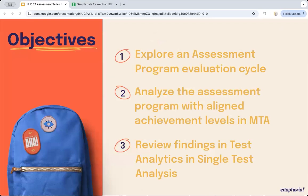The team has three objectives for today's webinar. One, we will explore the assessment program evaluation cycle. Two, we will analyze the assessment program with aligned achievement levels in multi-test analysis. And three, we're going to review findings in test analytics and single test analysis.